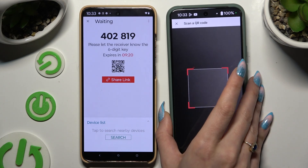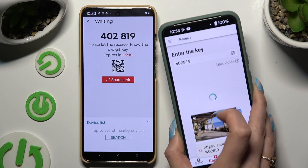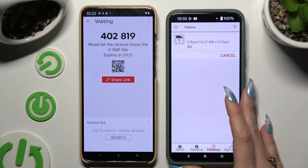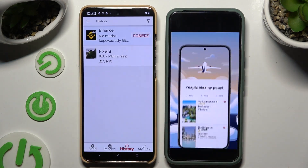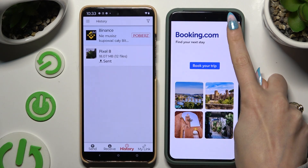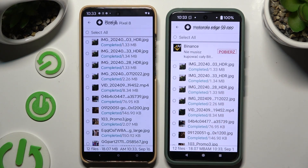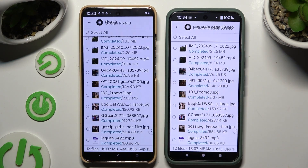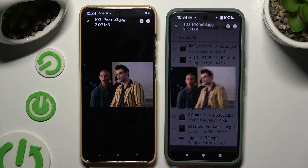Whatever method you decided on, when you're ready, just wait. As you can see, after that, all of my files were successfully transferred.